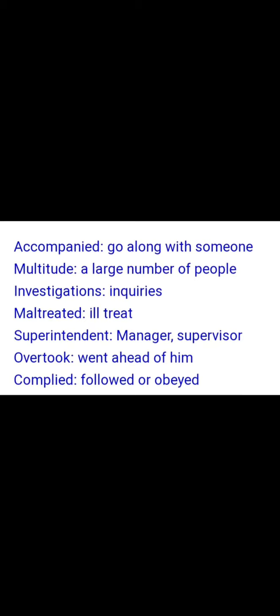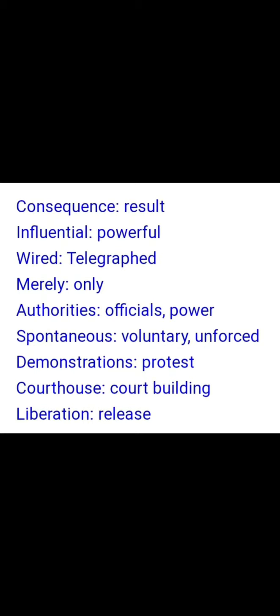Multitude means a large number of people. Investigations means inquiries. Maltreated means ill-treated. Superintendent means manager or supervisor. Overtook means went ahead of someone. Complied means followed or obeyed. Consequence means result. Influential means powerful. Wired means telegraphed. Merely means only. Authorities means officials in power. Spontaneous means voluntary or unforced.